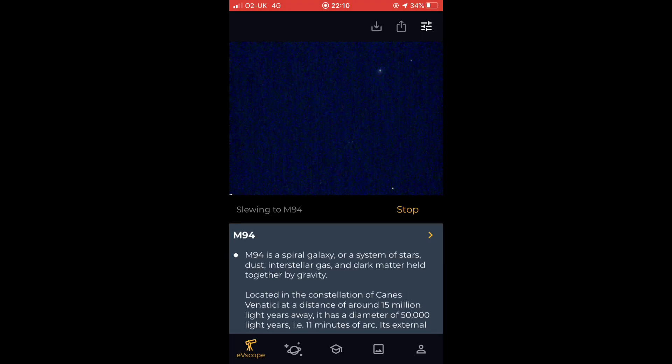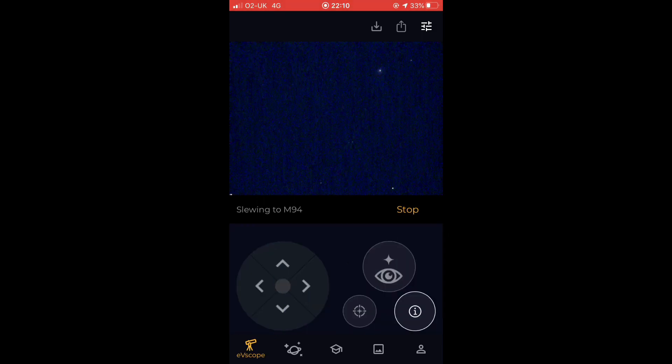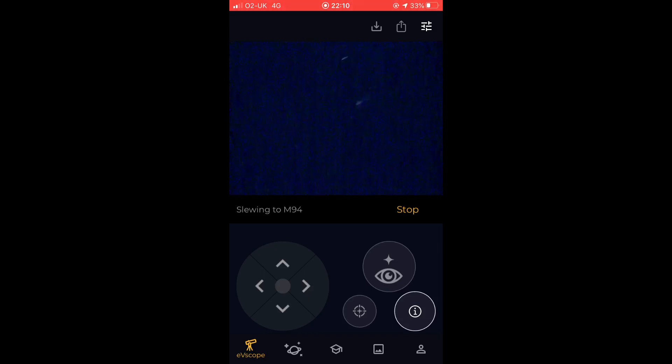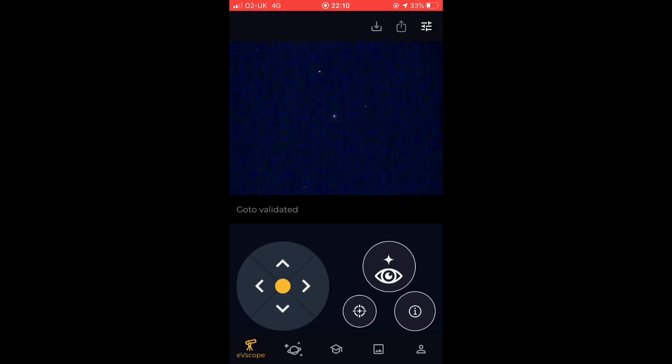And takes us towards the object. Again, sometimes it takes a couple of goes to get there, but it's homing in over time and iterating towards where it knows the object is. And there it is in the middle of the field of view. And you can see we've been doing this in real time, so you can see from the time at the top of the app here it's only taken about 10 minutes to do this whole process.